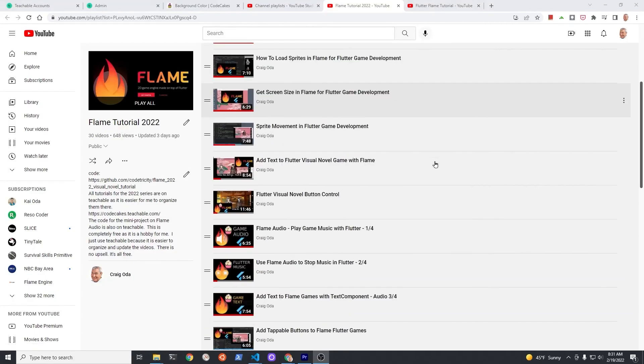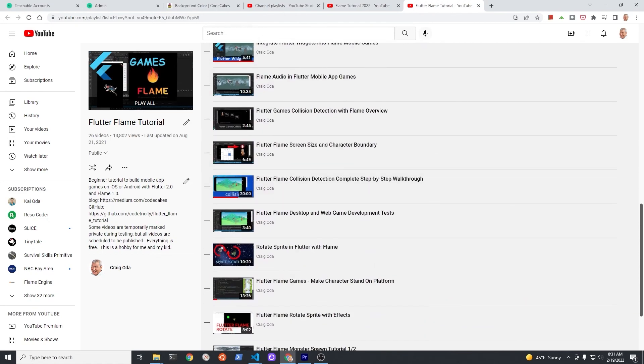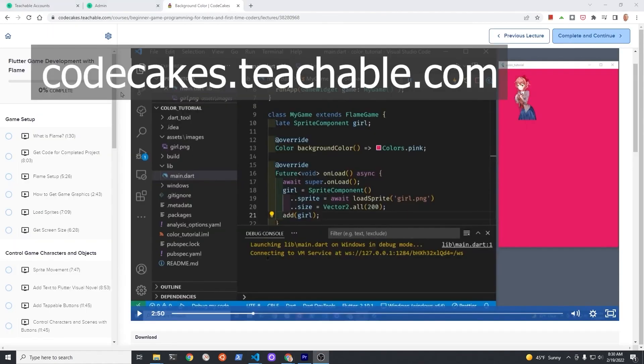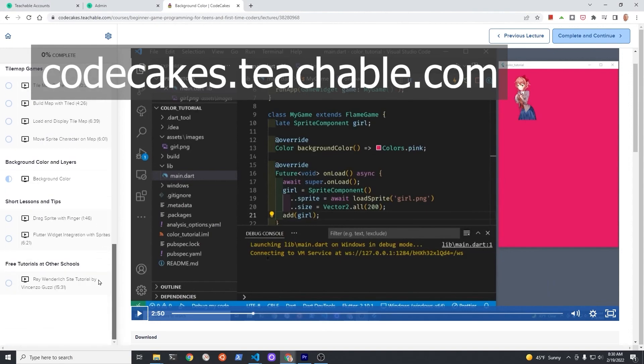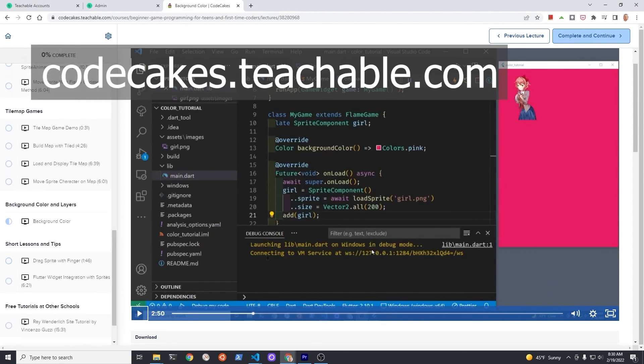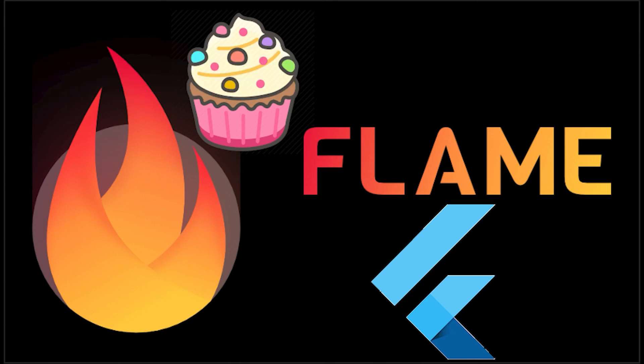Subscribe to the channel for updates on the more than 50 videos I've made on Flame. The videos with source code are also available for free on Teachable. 100% free course. This is a hobby. In whatever way you choose to learn, make sure you have fun and unleash your creativity. Have a fantastic day!